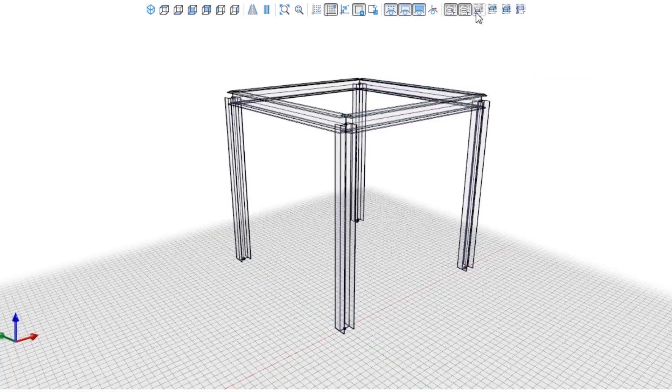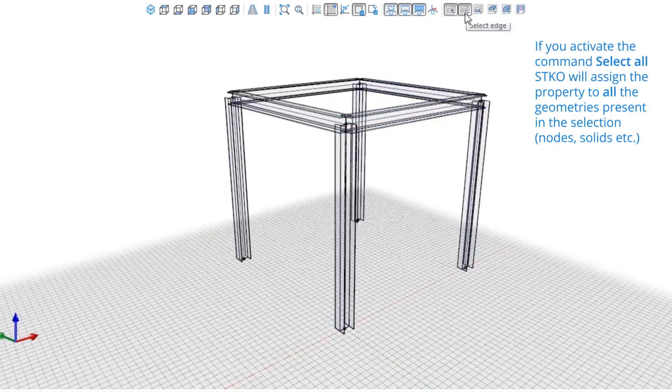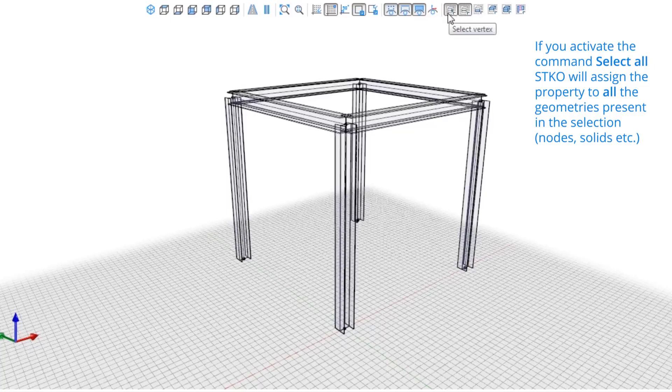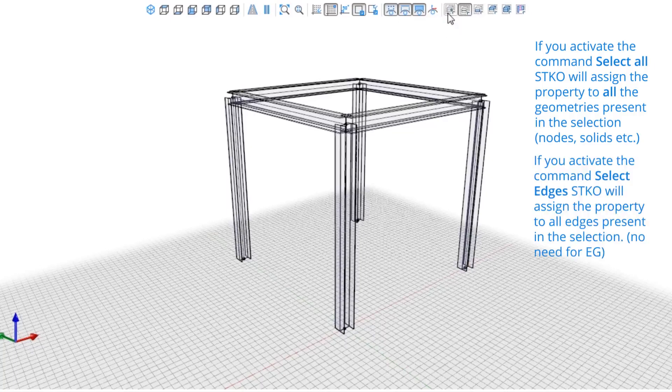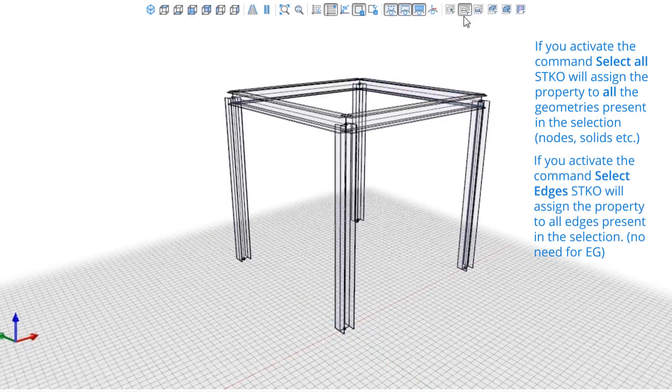STKO will assign the property to all geometries in the selection. Activating just the command edges, STKO will assign it to the edges in the selection.